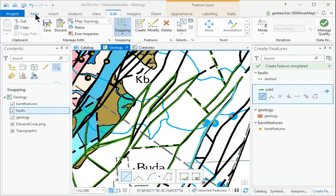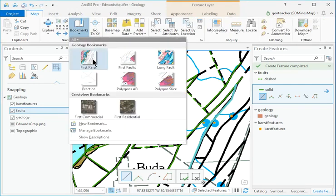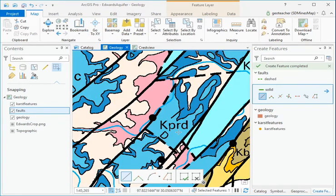Zoom to the long fault bookmark. Look above the KPRD text in the blue polygon and find the fault that starts dashed at the upper end and changes to solid at the lower end.